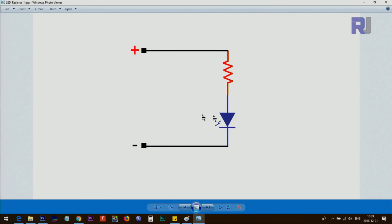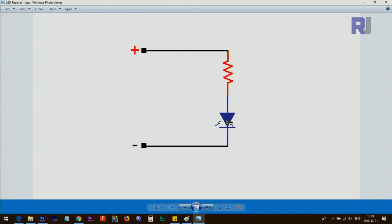It doesn't matter whether you place the resistor on the anode side or cathode side — in both cases, the anode is connected to positive and cathode to negative. When connected to five volts, three volts will drop across the resistor and two volts will appear across the LED, turning it on. The typical current each LED draws is around 10 milliamperes for a five millimeter LED.